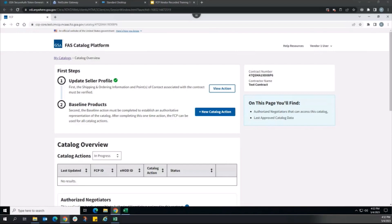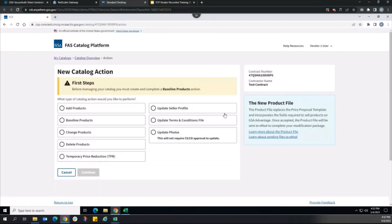Once the first seller profile action is pending publishing to Advantage, the vendor can begin the second and final part of the catalog first steps process: creating and publishing the baseline products action. The overall steps and workflow for this baseline action are extremely similar to the additional action types, add products and change products. However, the baseline products action is a one-time action that cannot be repeated. Additionally, once the baseline action is published, all active temporary price reductions or TPRs will be canceled and will have to be re-established.